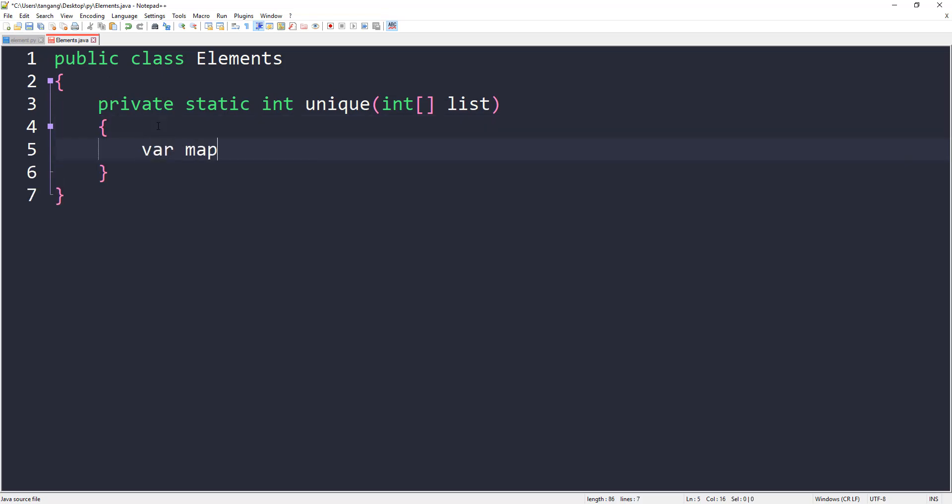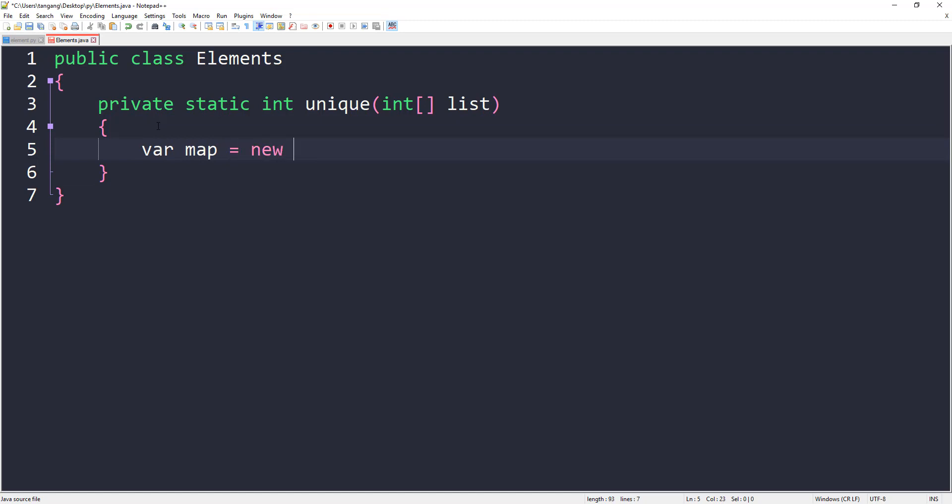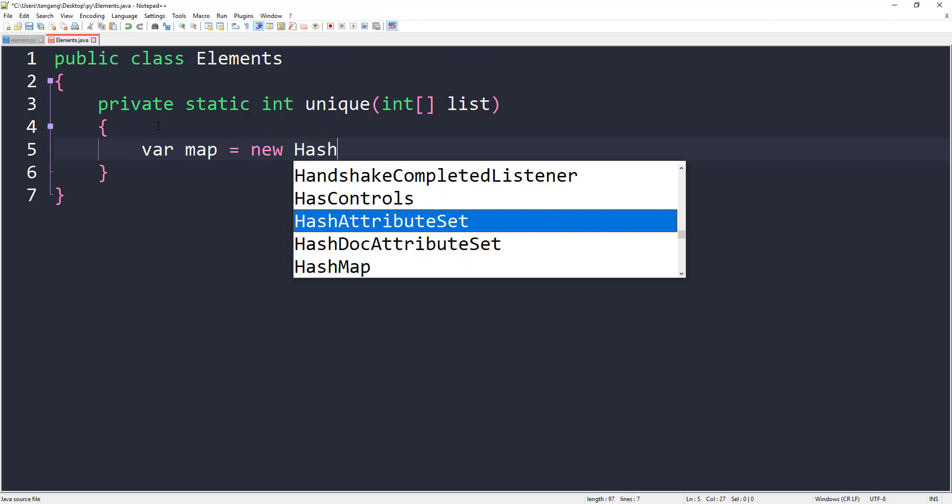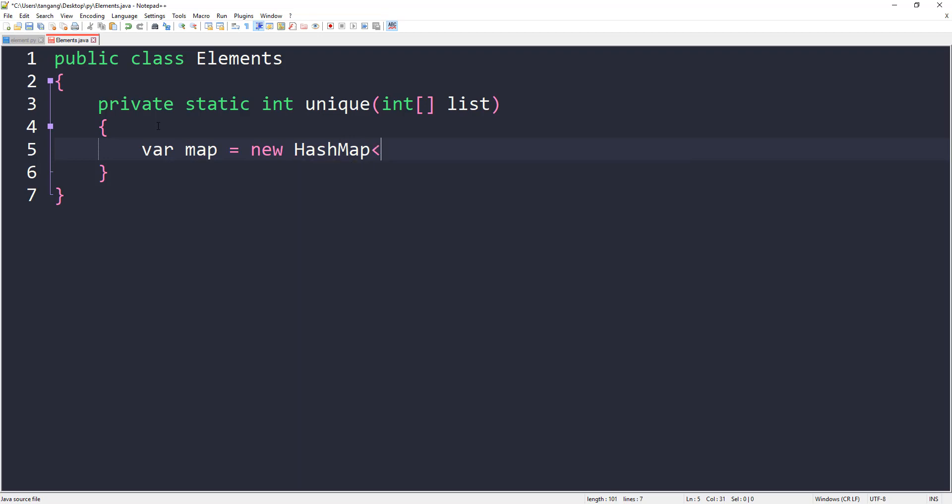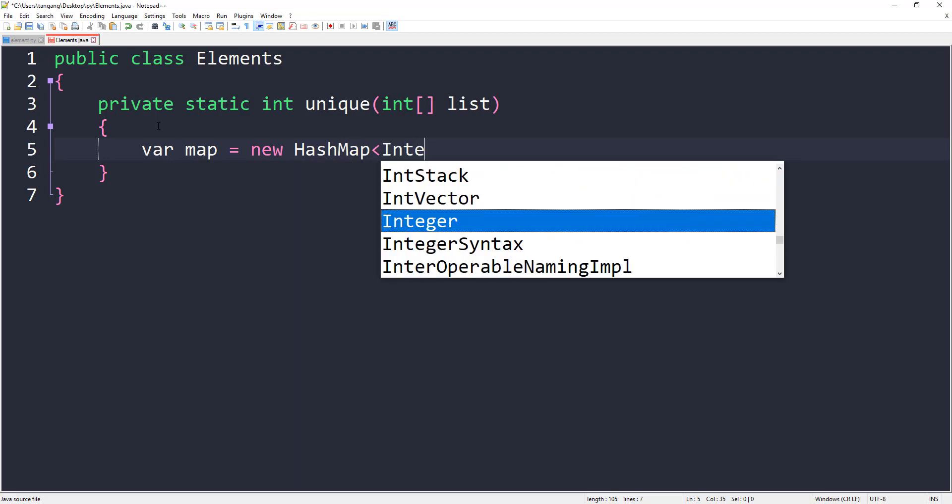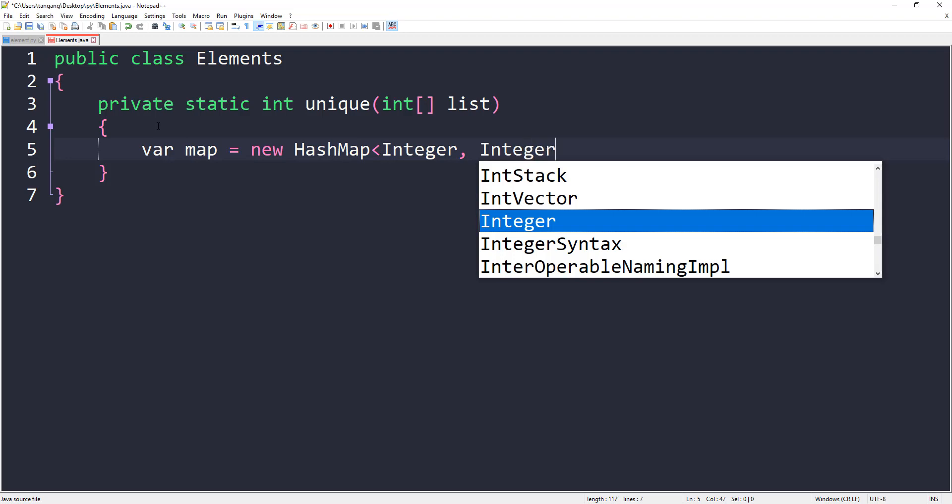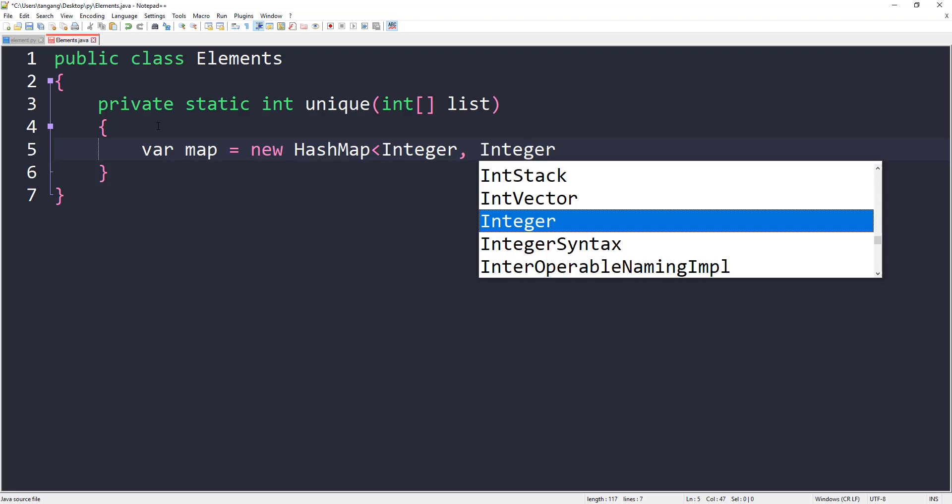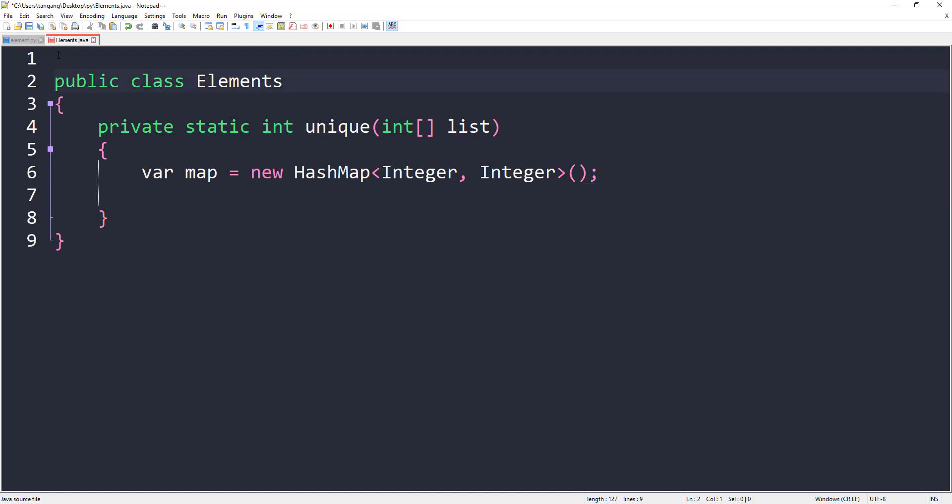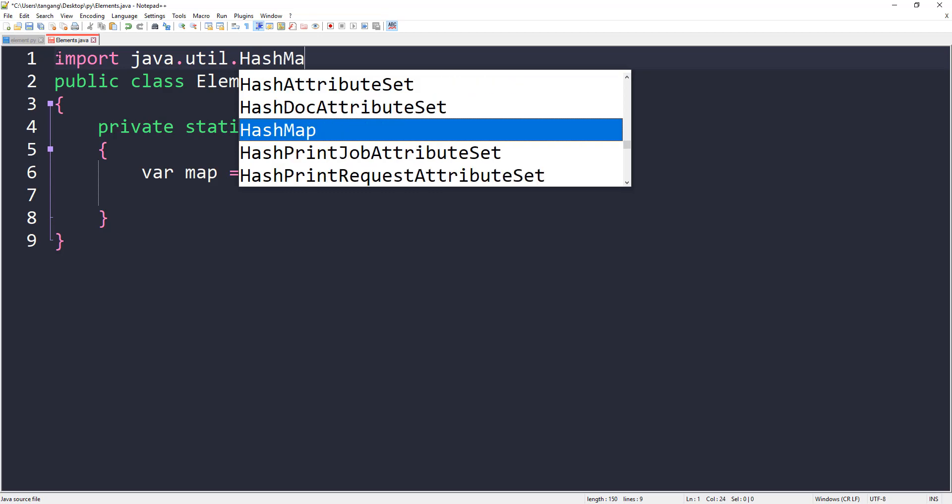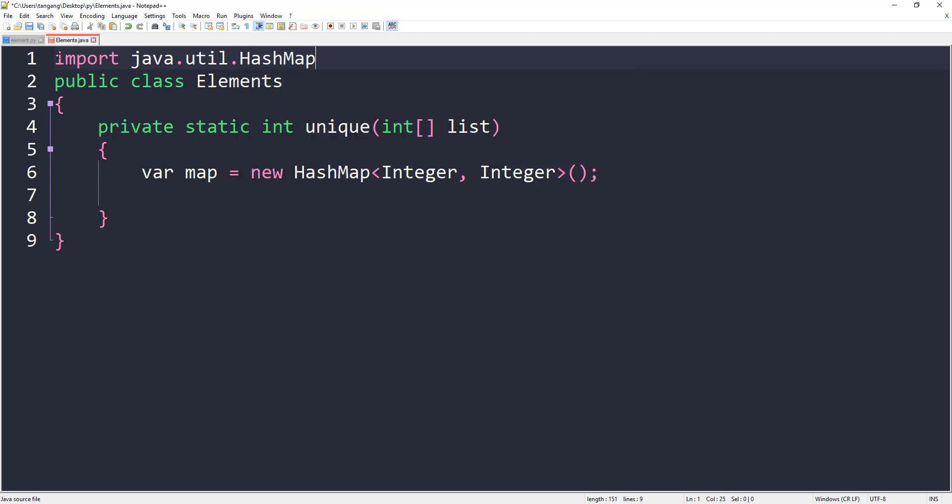Next I want to create a hashmap. It's going to be a new HashMap with an integer for the key and integer for the value. We need to make sure that we import that, so do import java.util.HashMap.